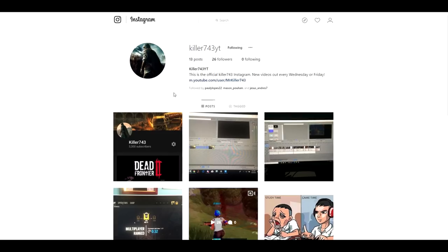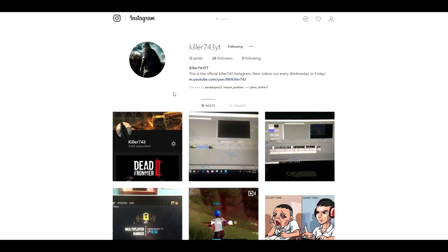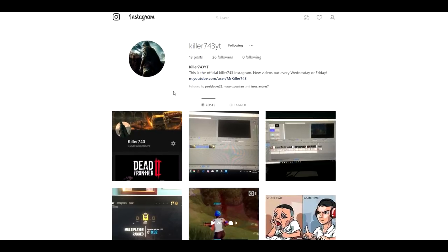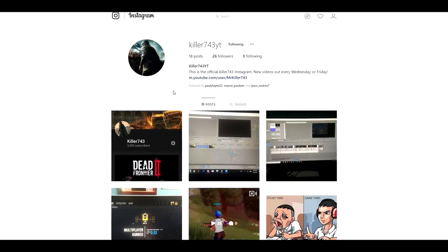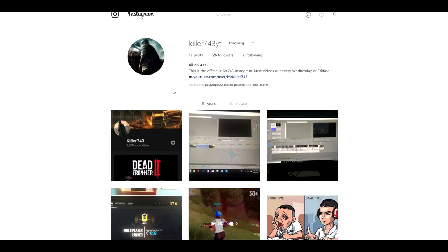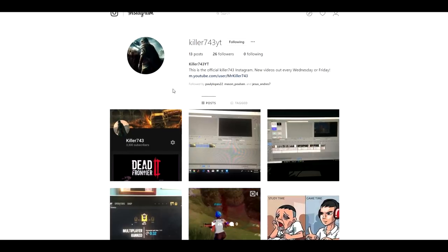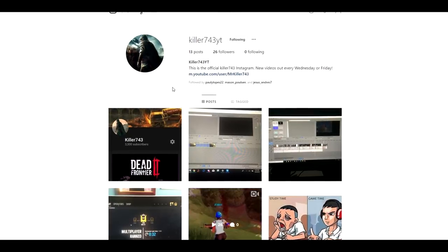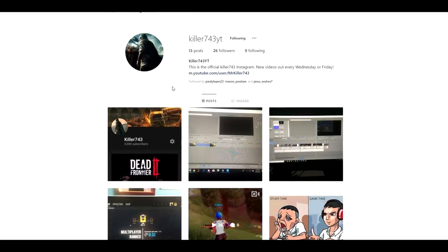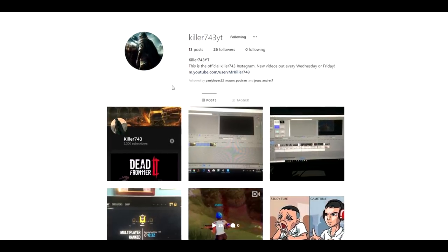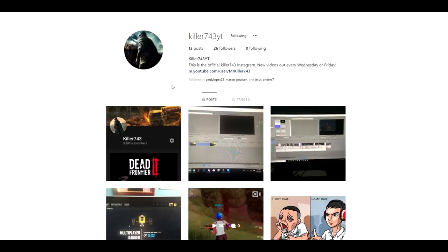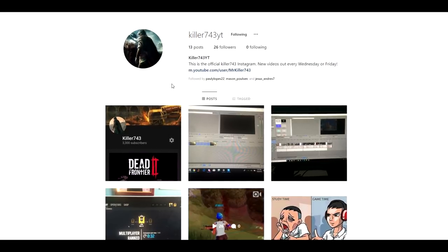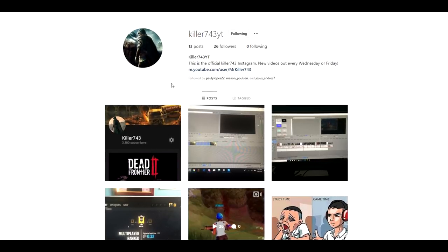Alright guys, so first thing first is follow me on Instagram. My name is KillerSam743YT. I do daily Ask Me a Question stories where you guys can basically ask me a question. People love doing it, I love doing it, we all love doing it, so yeah, follow me on my page on Instagram.